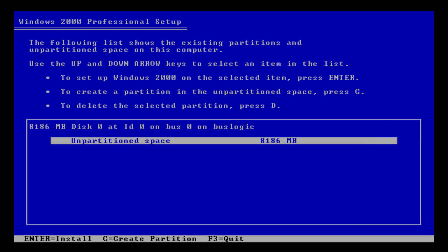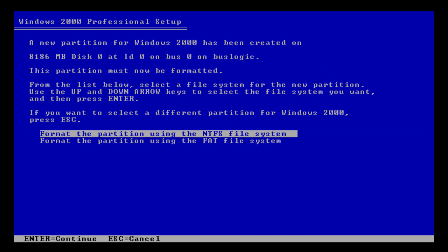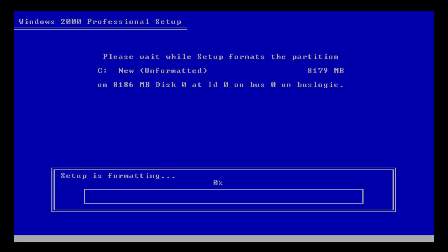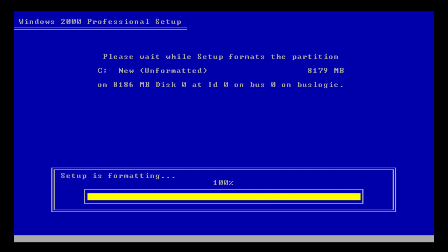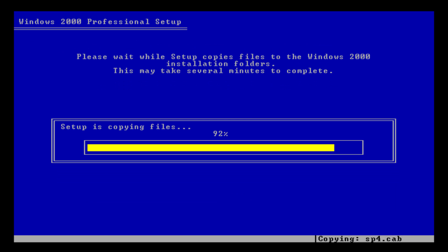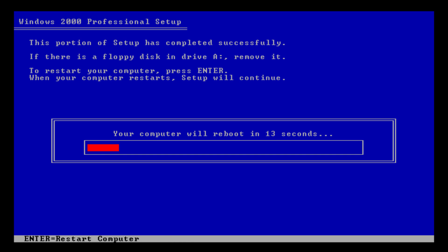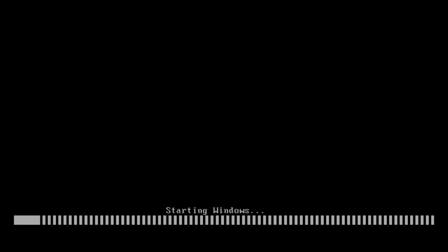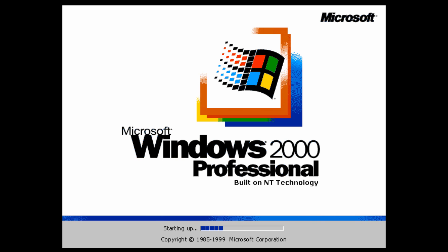Here we go with the disk selection screen. What we have to do is press Enter on the unpartitioned space. I'd highly recommend using the NTFS file system, as NTFS is much more secure and stable than FAT32 — as I mentioned in my Windows NT 4 video, basically every version of Windows NT uses NTFS. It's almost done copying files over from the Windows installation folders, and once it finishes it will ask us to restart. Just press Enter and it will restart into the Windows 2000 setup.